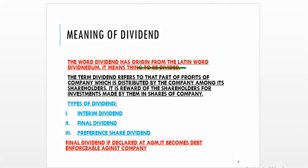It is the reward of the shareholder for investment made by them in the shares of the company. Dividend is not mandatory — it is recommended by the board, and then it has to be declared at the Annual General Meeting. Once it is declared at the Annual General Meeting, it becomes a debt enforceable against the company. Types of dividend: interim dividend, which is declared between two Annual General Meetings; final dividend, which is declared at the Annual General Meeting on the recommendation of the board of directors.